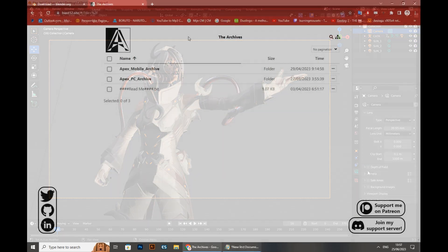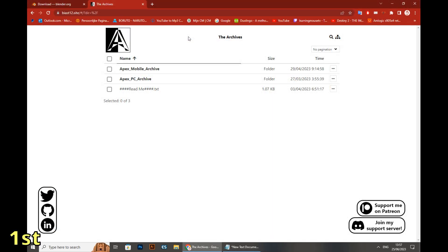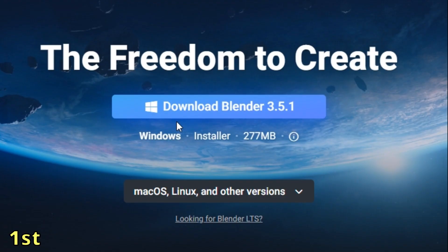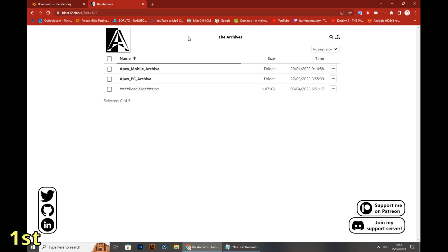First things first, you have to install the Blender app. It's very simple — you go on the website, click on download Blender 3.5.1, and just follow the steps one by one. It's very simple, nothing special. Finish the installation.